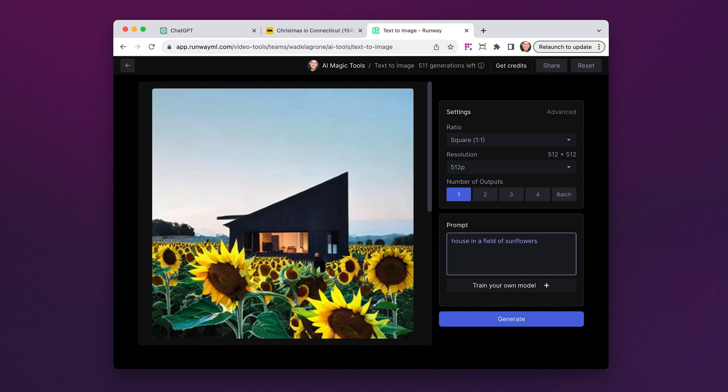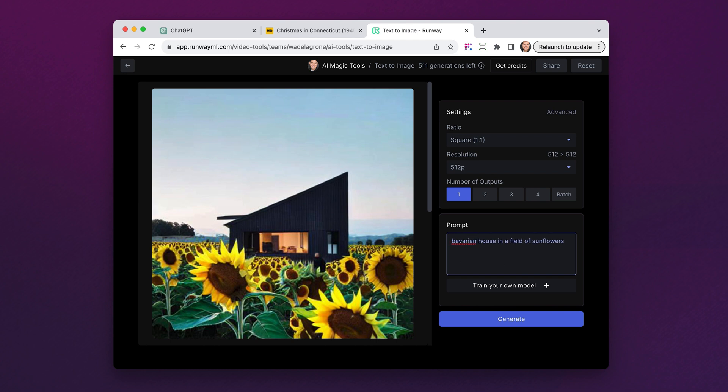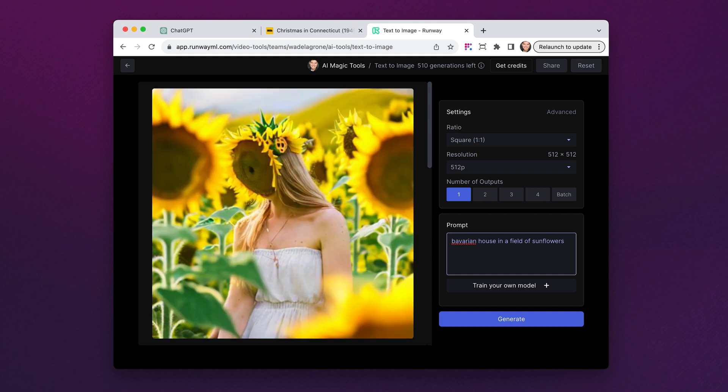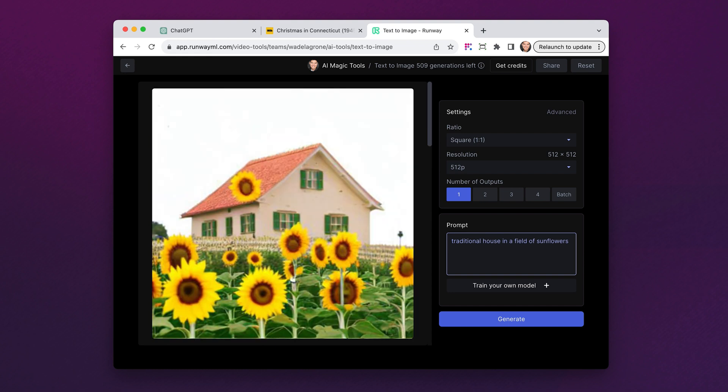I saw a cute Bavarian house in Germany a few years ago, so I'll specify that. Ouch — not sure what this frankenflower thing is. So, more prompt engineering: instead of using the word Bavarian, I'll use the word traditional. And boom! Well, aside from the sunflower on the roof. I think you get the picture, even if this AI system doesn't.